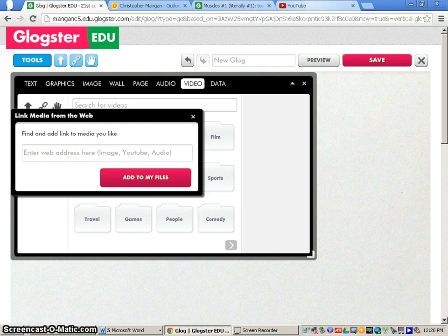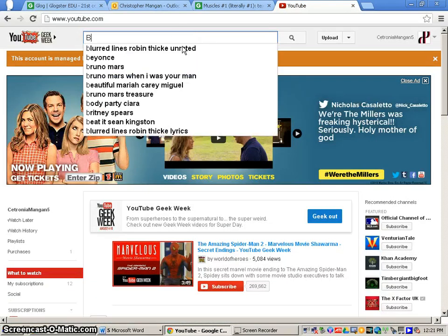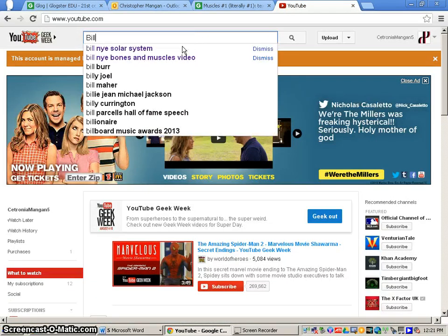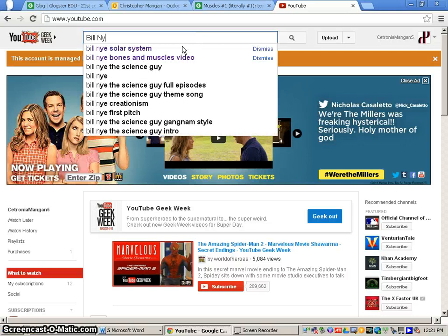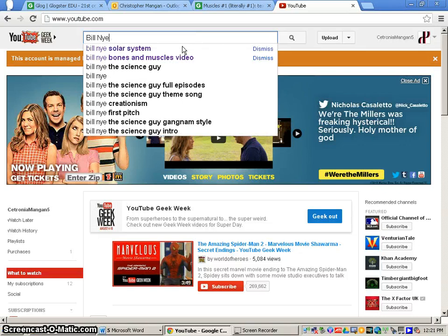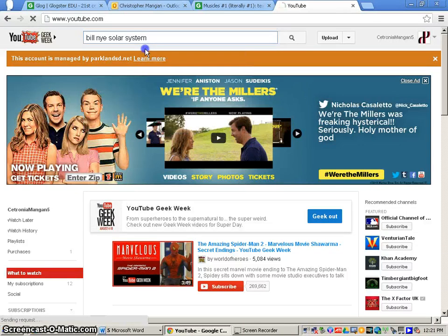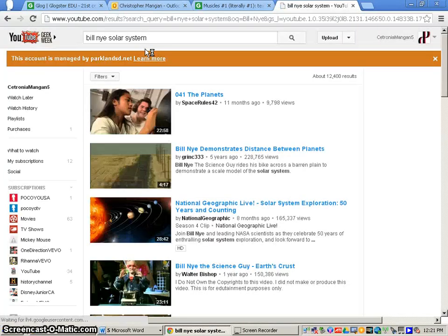What you'll want to do is go on to YouTube and do your YouTube search. I'll just do Bill Nye Solar System.